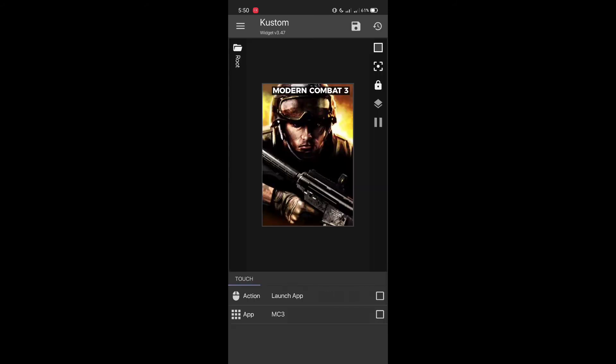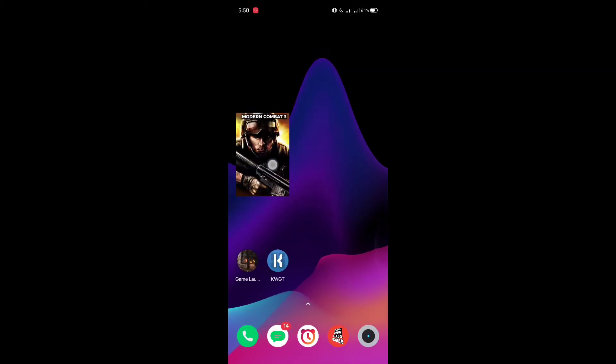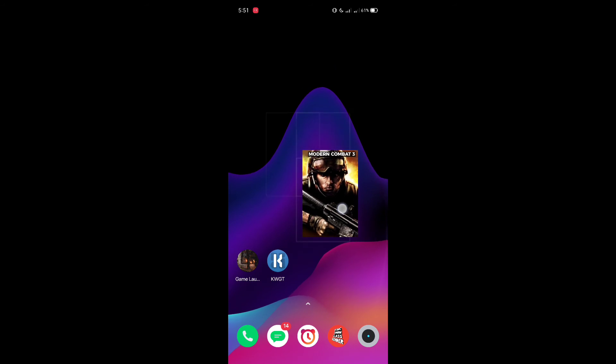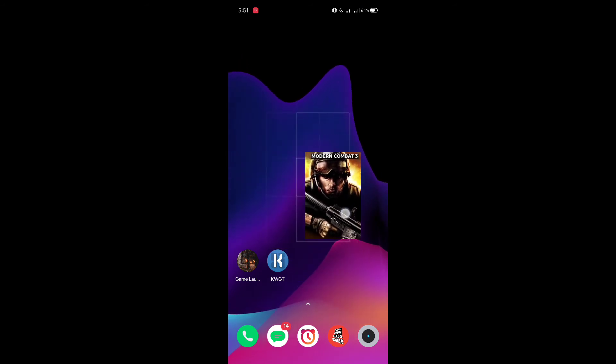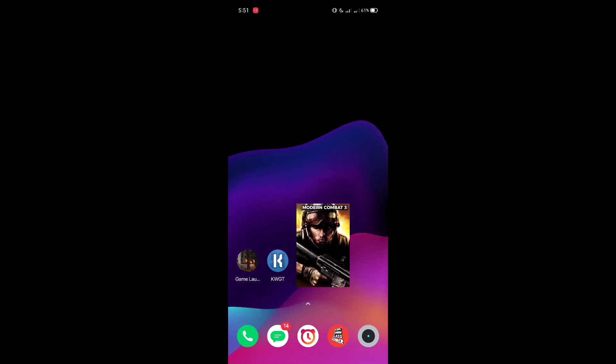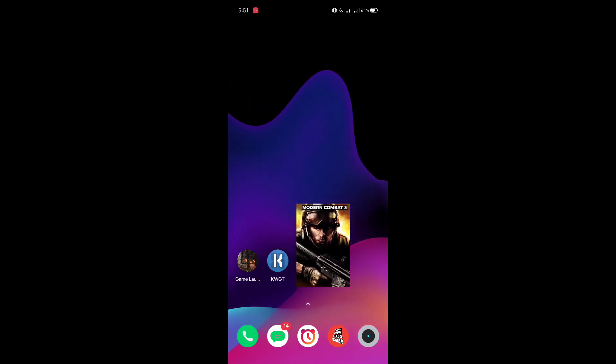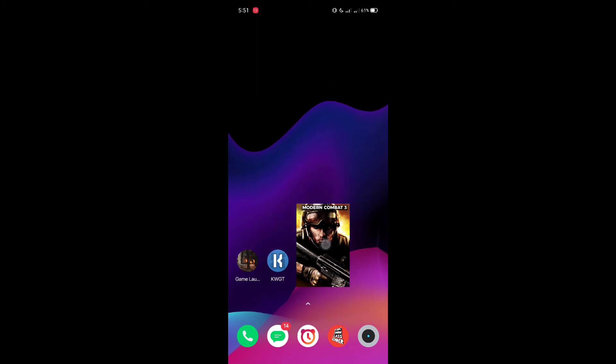Now it's saved, and as you can see, my widget is done. When I tap on this widget, let me show you. As you can see, by tapping on the widget, the game started running.